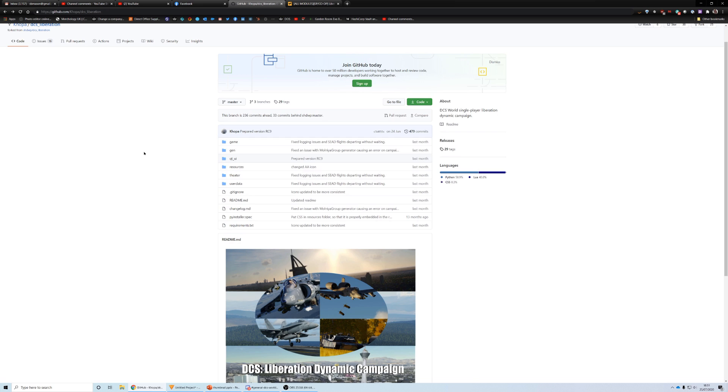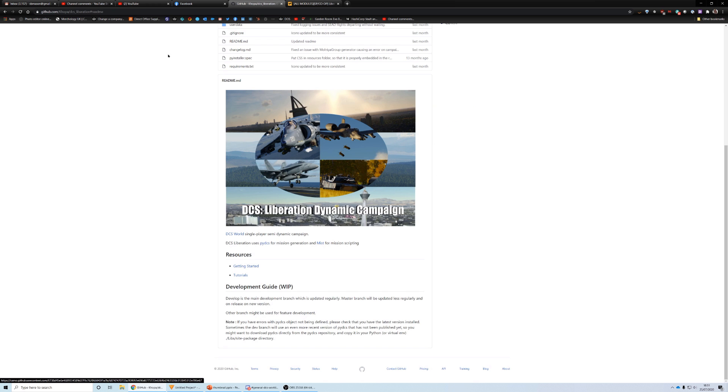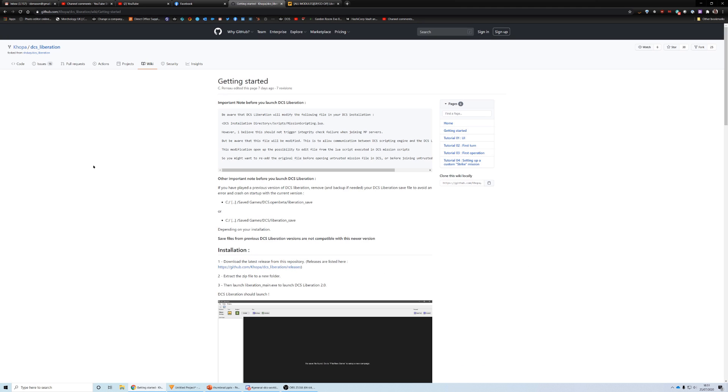What you need is the release version. Now, to find the release version, again, I'll provide a direct link to release candidate 9. But if you find yourself on this page, the easy way to find it is to go down to the README. This is the README file here. And then you click on Getting Started. And this will take you to the wiki page.